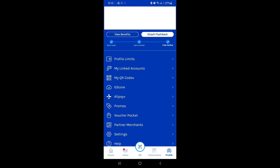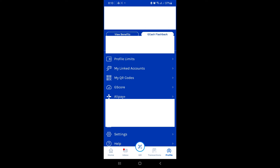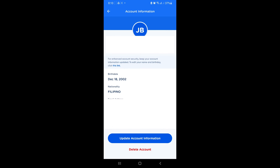Simply select your name over here on the top. By clicking that, you will be redirected to the account information. If you can observe over here on the email address, there will be an edit icon.